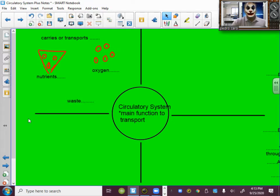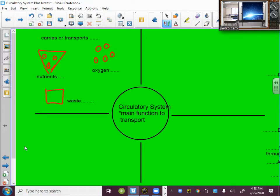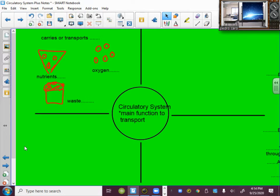What are some of the waste products that are carried by the circulatory system? So when I think of waste, I think of a trash can, like trash, unnecessary things that we don't need. One is CO2, that gas that when we breathe out we don't need.